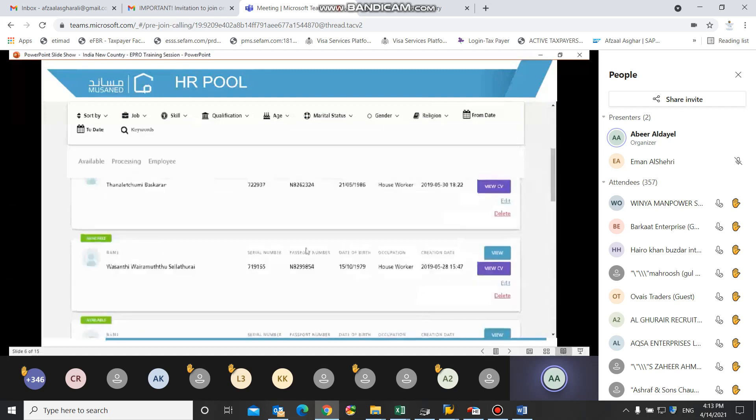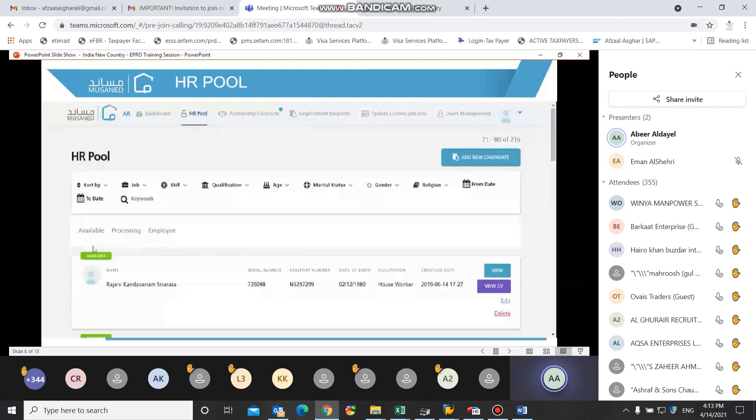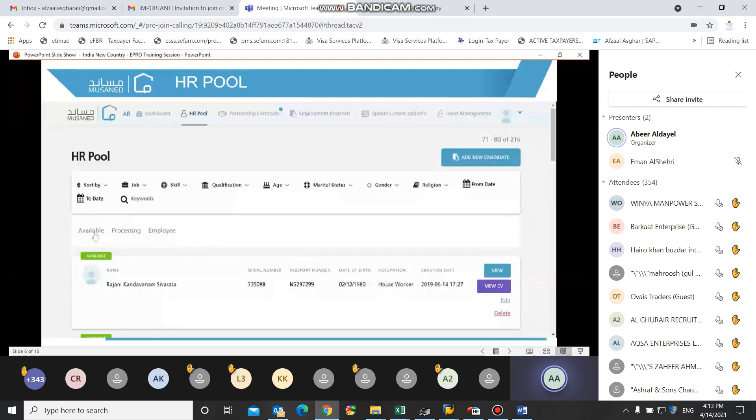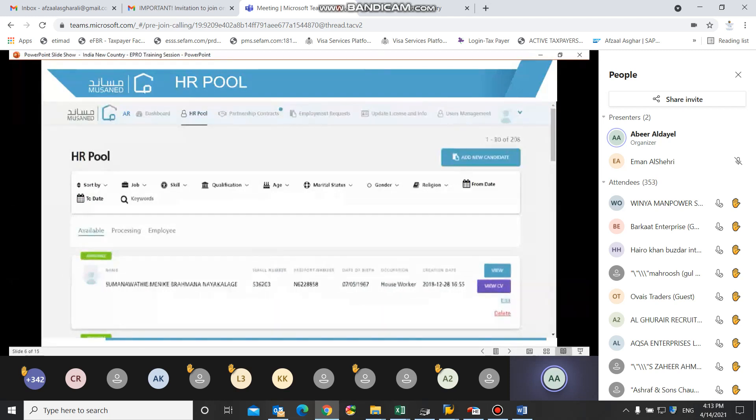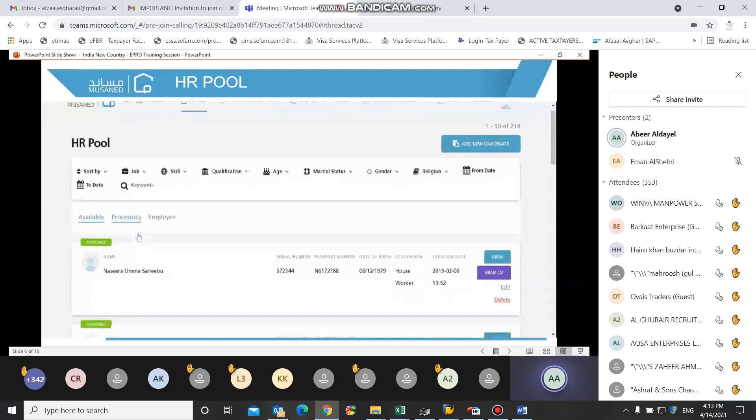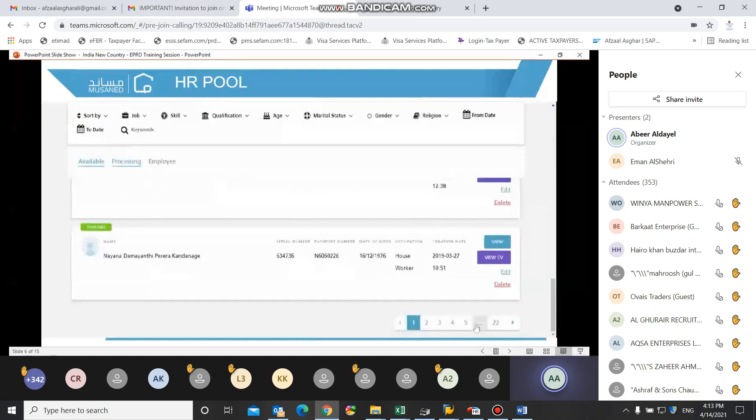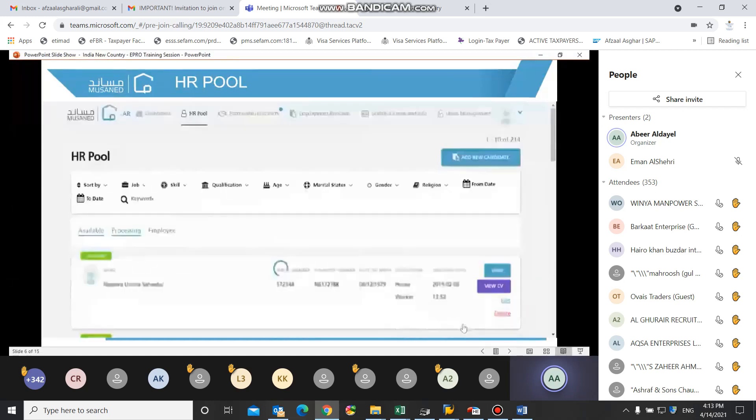User can also filter the candidates according to the status of the candidate. For example, if user only wants to view the available candidates, he could do so by clicking on the available status. Also, user can search for more than one status by clicking all the desired statuses in order to have a customized list of the candidates.